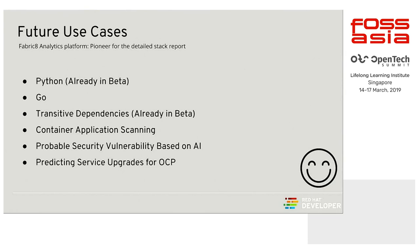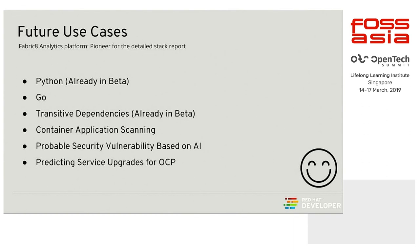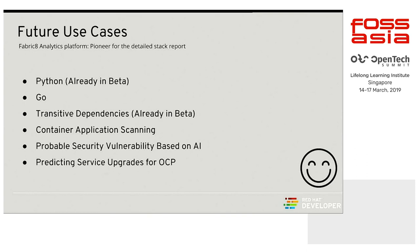Third, fourth is the container application scanning, where we actually are planning to integrate this whole thing inside Clair, if you are aware, a tool by CoreOS, which actually scans your container images for runtime vulnerabilities. But we also are planning to do it for application vulnerabilities, so that we have a complete end-to-end picture from runtime to from your system to your application, and you can provide your whole report as to how your application is vulnerable at what levels.